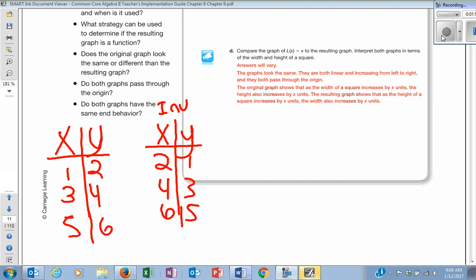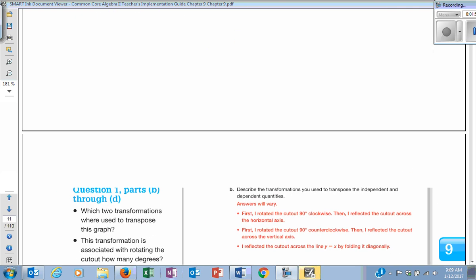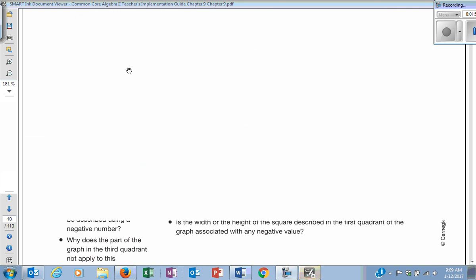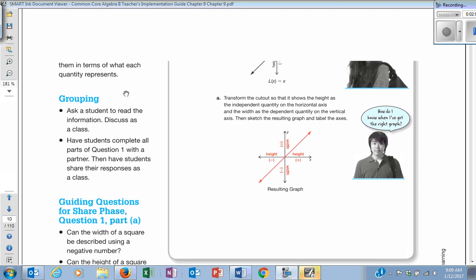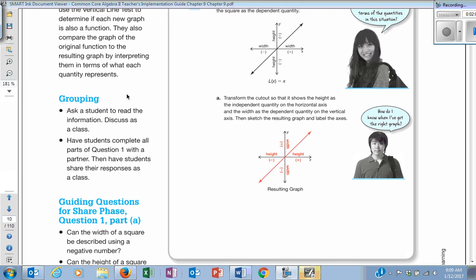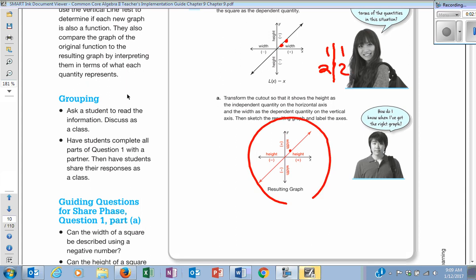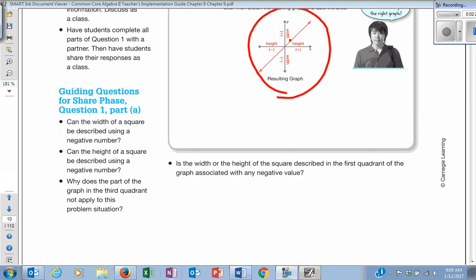That has to do with the same thing on the graph. When we switch the x and the y, if you go over one and up one, that ordered pair is (1, 1). When you switch it, it's still (1, 1). The next ordered pair is (2, 2) — when you switch that, it's still (2, 2). So the inverse was done, but it didn't switch anything because the ordered pairs are the same.